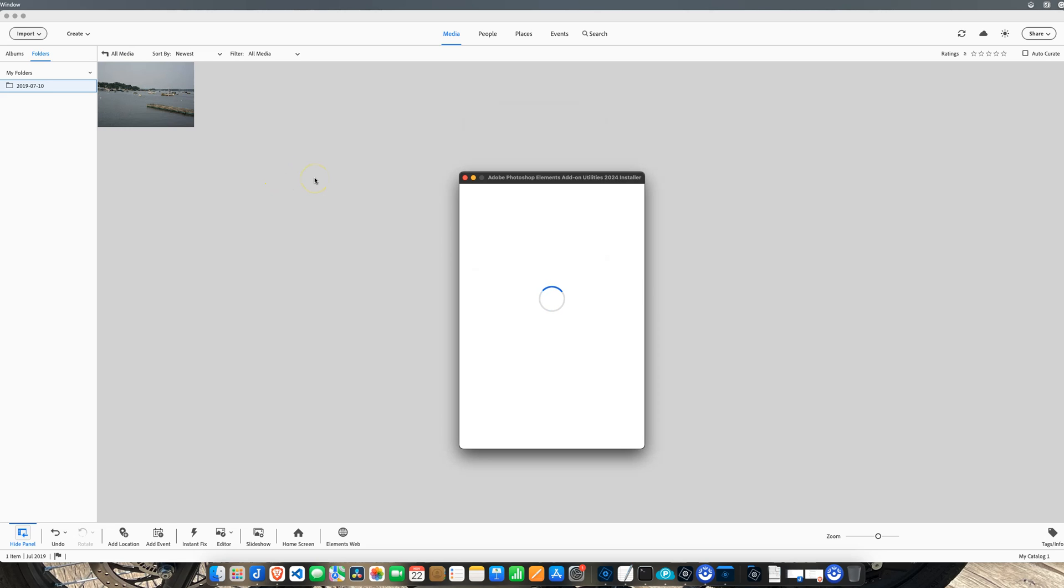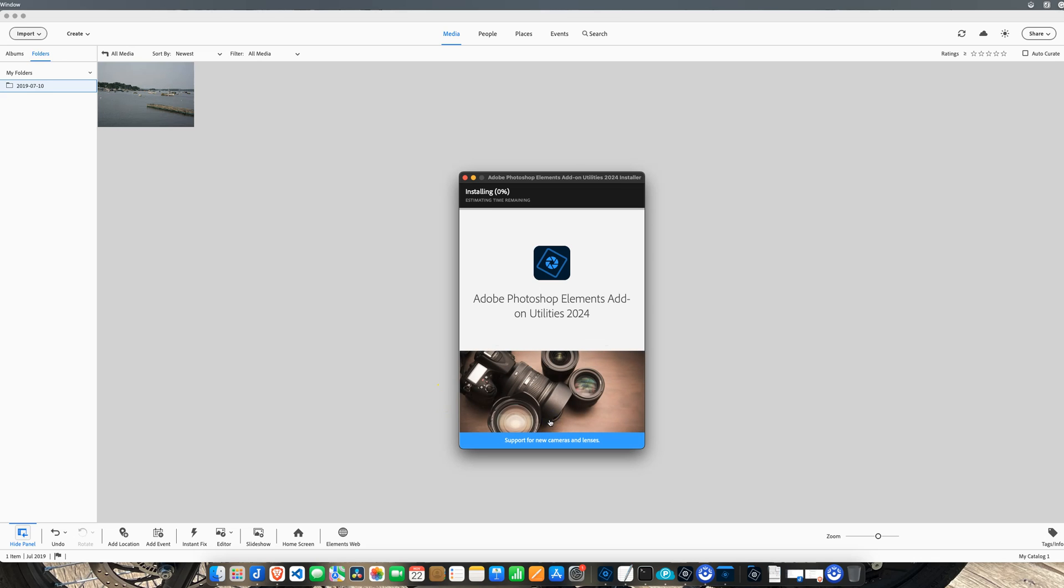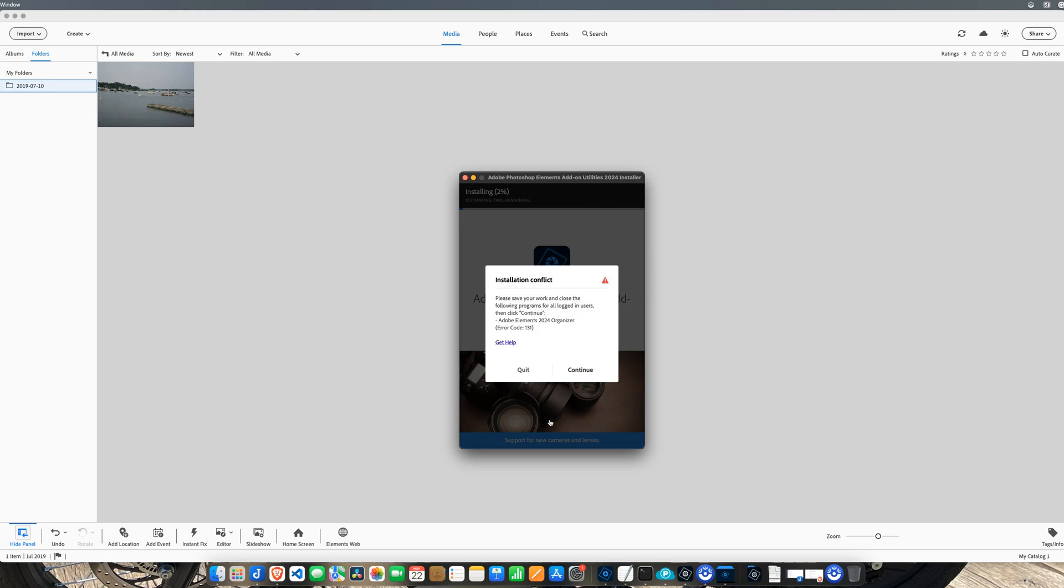Put your super secret computer password in. Apparently RAW is not installed when you're installing Elements, which is really weird. We're going to click Continue here. It's support for new cameras and lenses. We have to install Camera Raw to get this to work.